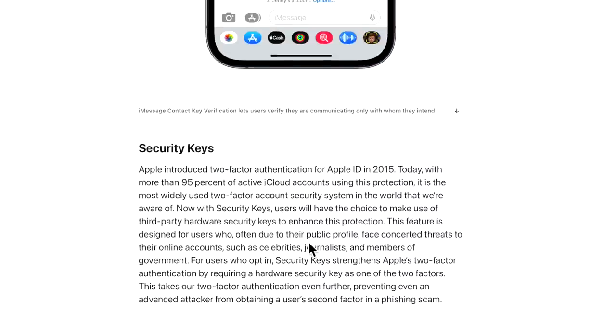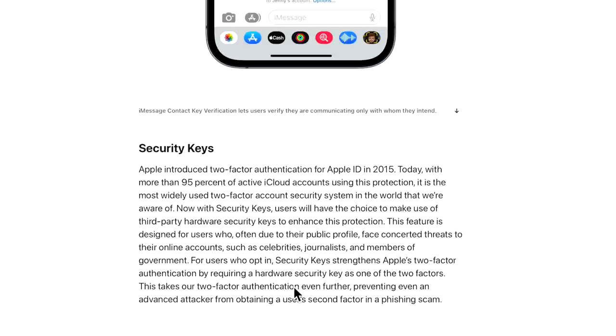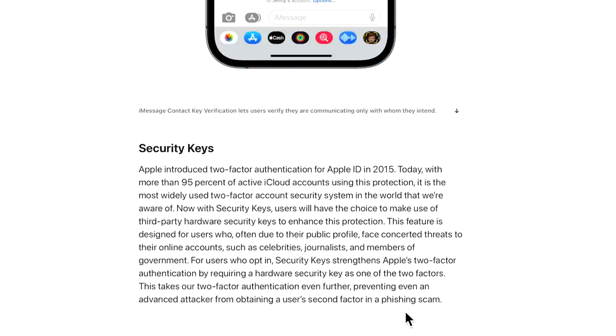The next piece is security keys. With security keys, users have the choice to make use of third-party hardware security keys to enhance this protection. The feature is designed for users who, often due to their public profile, face considerable threats to their online accounts, such as celebrities, journalists, and members of the media. It's the same thing with the iMessage security. For users who opt in, the security keys strengthen Apple's two-factor authentication by requiring a hardware security key as one of the two factors. This takes our two-factor authentication even further, preventing even an advanced attacker from obtaining the user's second factor in a phishing scam.